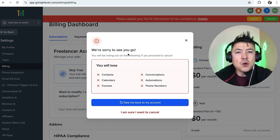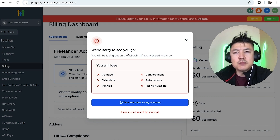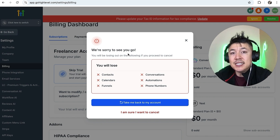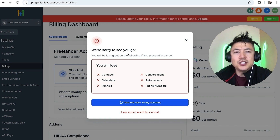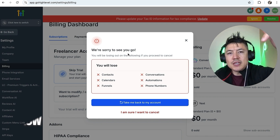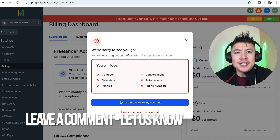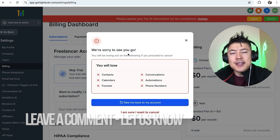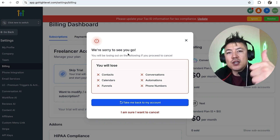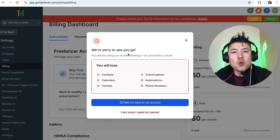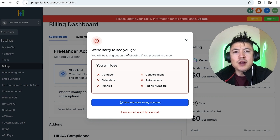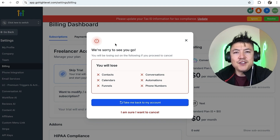So there you have it — if you're wondering how to cancel your Go High Level paid subscription, that's the easiest way I know how to do it. If you know an easier way, leave a comment below. Hopefully you found the video useful — if so, click thumbs up or consider subscribing. Hope to see you on the next video, thanks for watching.